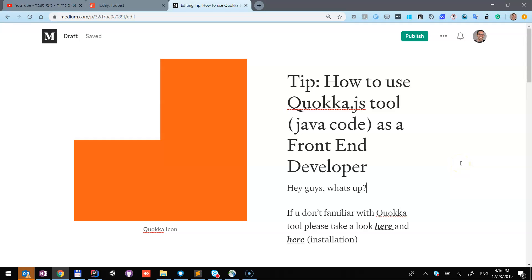Hi guys, what's up? I want to share with you a tip on how to use the Quokka.js tool with Java Playground code as a front-end developer.